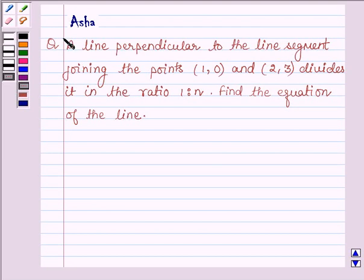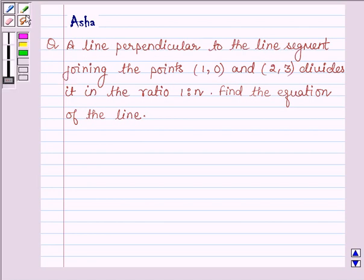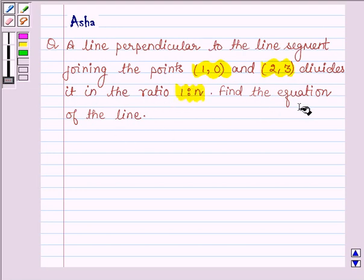Hello and welcome to the session. I am Asha and I am going to help you with the following question: a line perpendicular to the line segment joining the points (1, 0) and (2, 3) divides it in the ratio 1 is to n. Find the equation of the line.